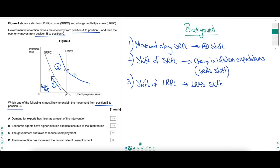A shift of the SRPC gets the economy to a new equilibrium at point C. What can cause that? Only a change in inflation expectations. Looking at the answers, there is only one that links to a change in inflation expectations - it's B: an increase in inflation expectations, which shifts the SRPC curve to the right. A fall in inflation expectations would shift SRPC to the left. Answer A - demand for exports rising - would be a movement up the SRPC curve, an AD shift to the right, which is an A to B movement. Answer C - the intervention increasing the natural rate of unemployment - would be a shift left of LRAS and shift right of LRPC, not what explains B to C.